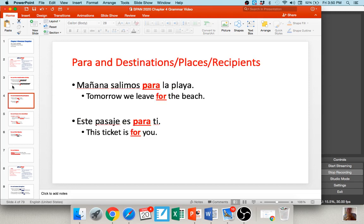Some other uses of para typically relate to recipients, destinations, or places. For example, 'mañana salimos para la playa' — tomorrow we're leaving for the beach; the beach is our destination. Or a very famous use of para: 'es para ti' — it's for you. You're the recipient. 'Es para mi abuela,' 'es para mí,' 'es para mi hermano' — the recipient in that case.